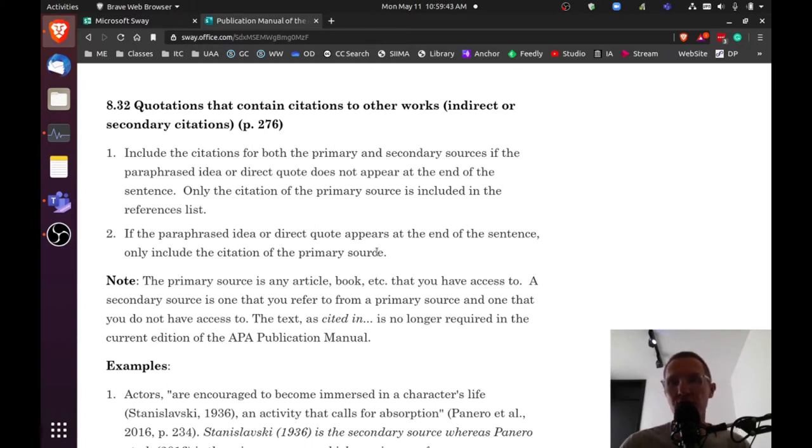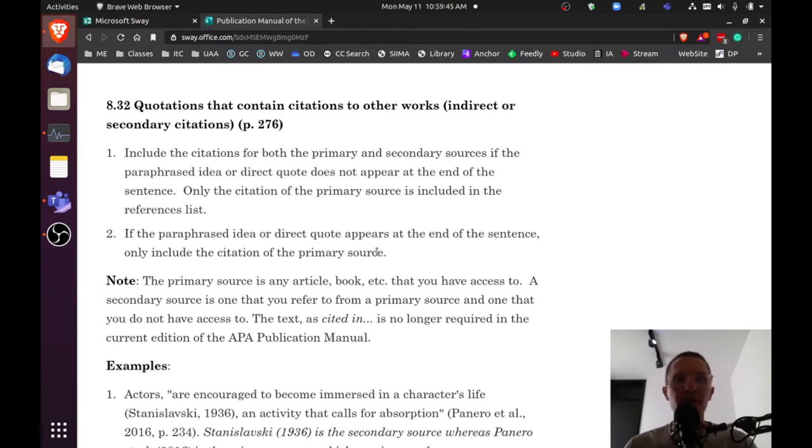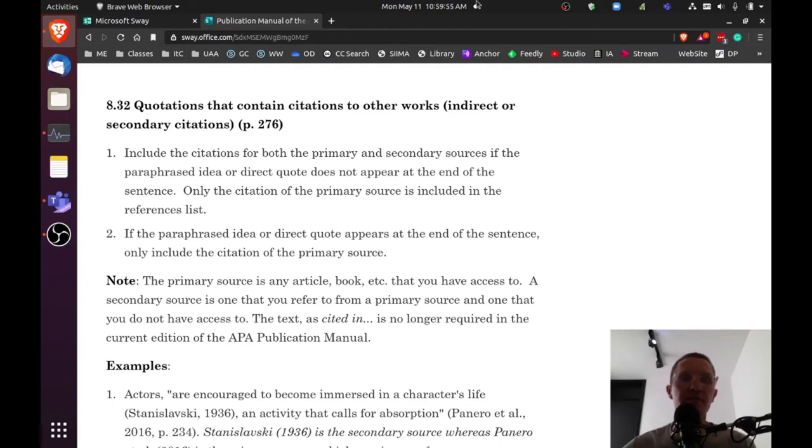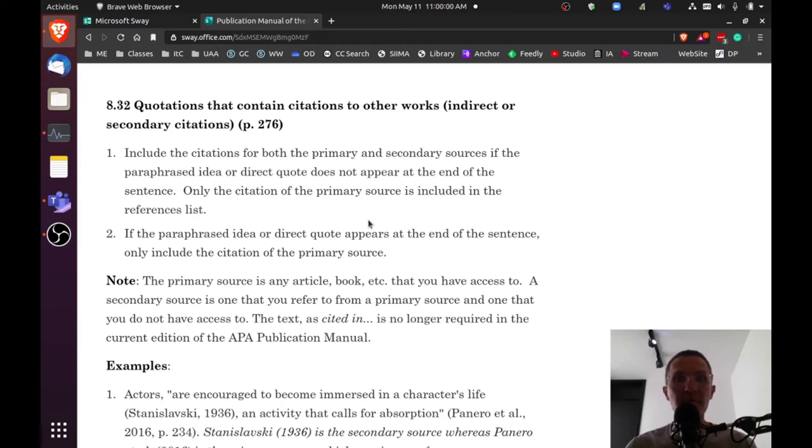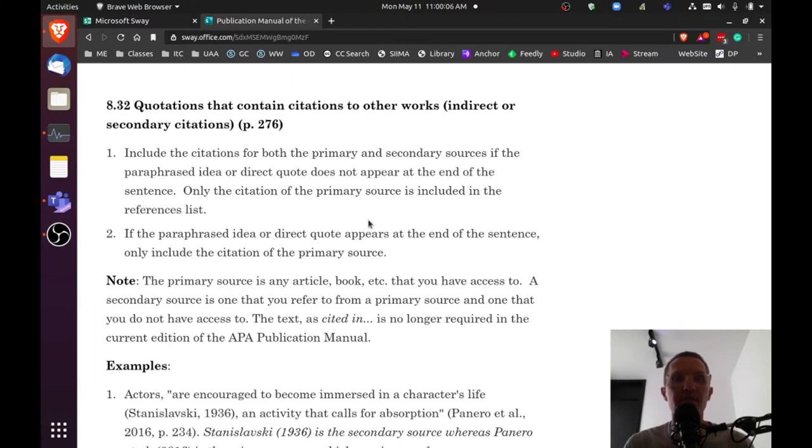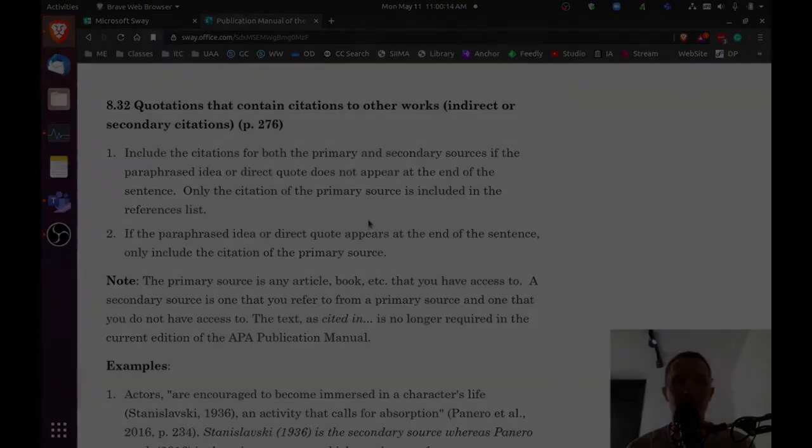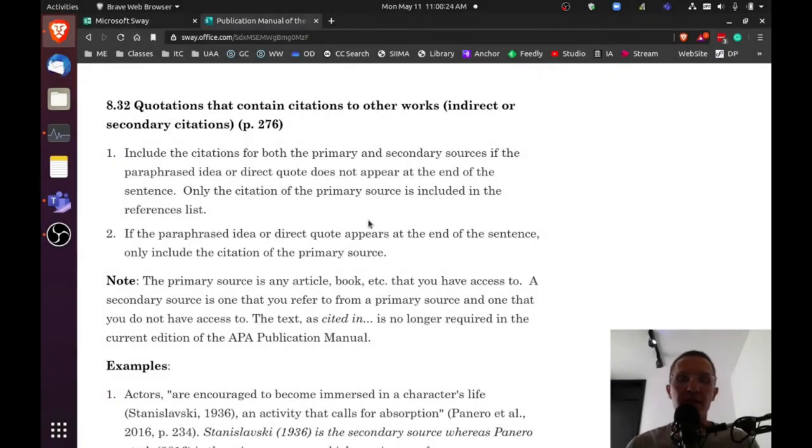Again, try to use those sparingly. If you're going to include an indirect citation, there are basically two types or two ways that you can go about doing that. In the first example, you will have the citation within the sentence, and where you will have both the citation of the original author, and then at the end of the sentence, you will have the citation of the primary source.